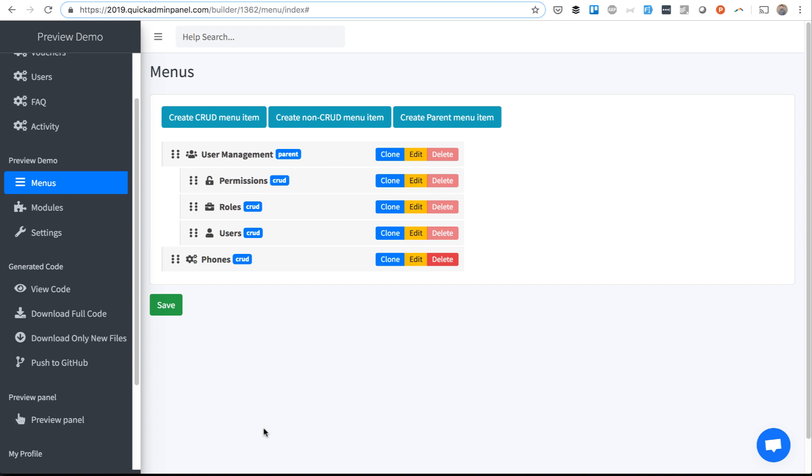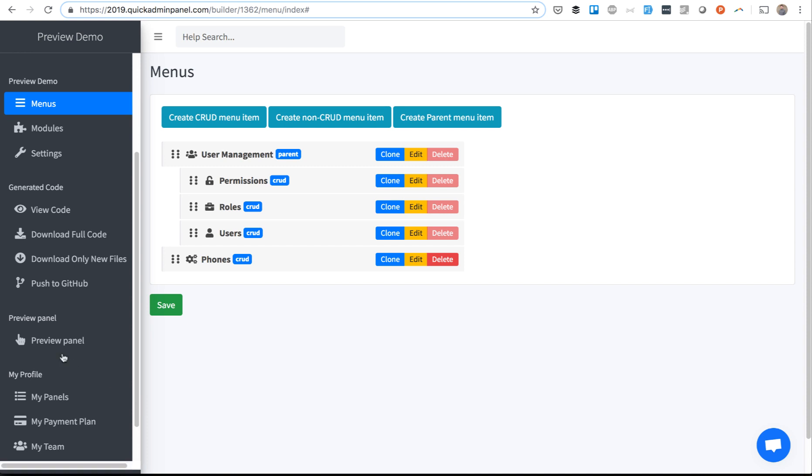So it runs Composer install, it runs PHP artisan migrate with seeds, basically all the commands that you would need in any Laravel project.